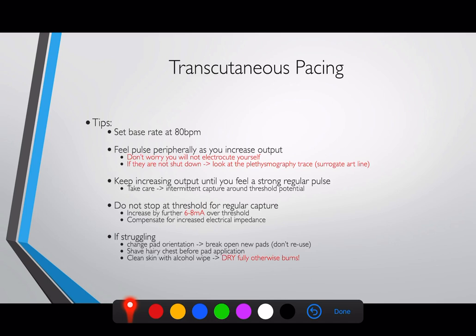If you're struggling to get good capture — which is not uncommon — the first thing to do is change the pad orientation. If you've used the traditional defibrillation pad position, try AP. If you've got AP, try the traditional position. If neither works, try the bi-axillary pad position.